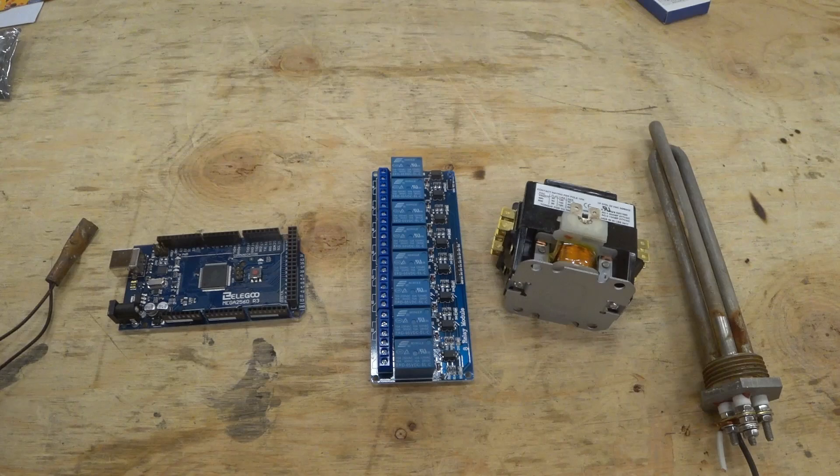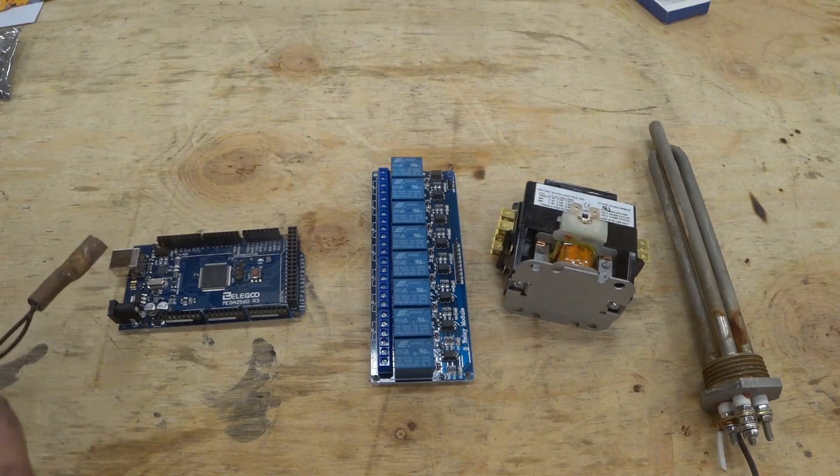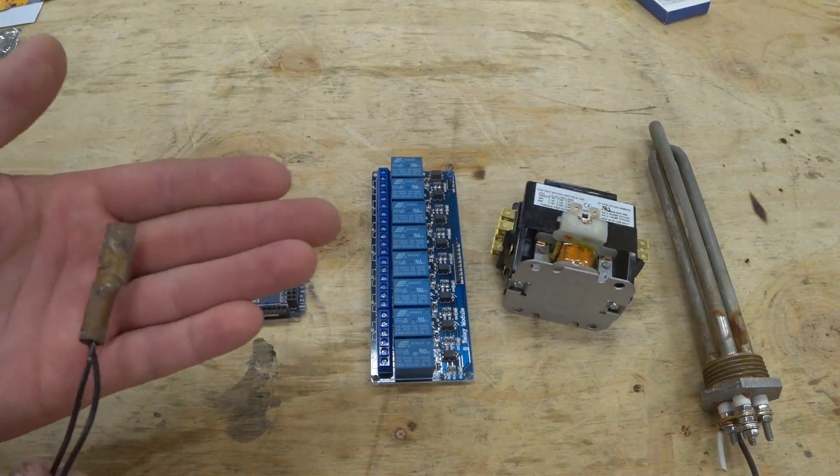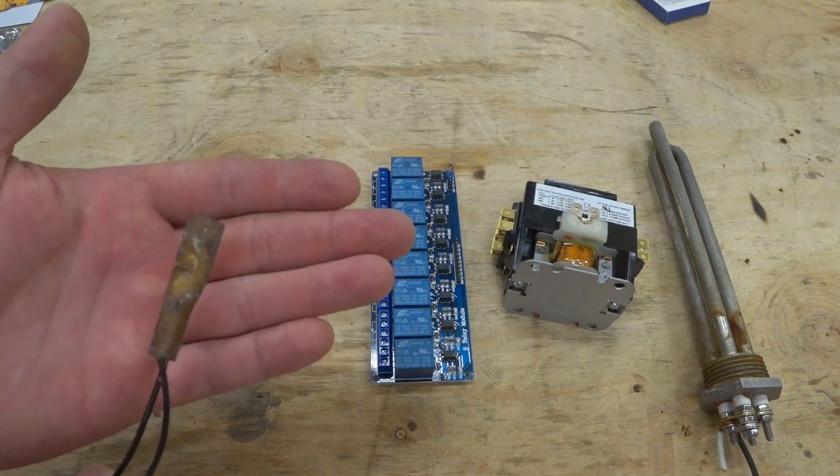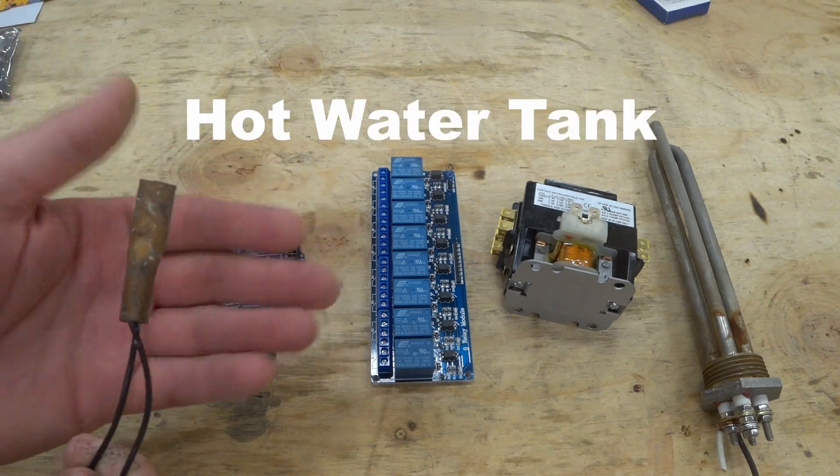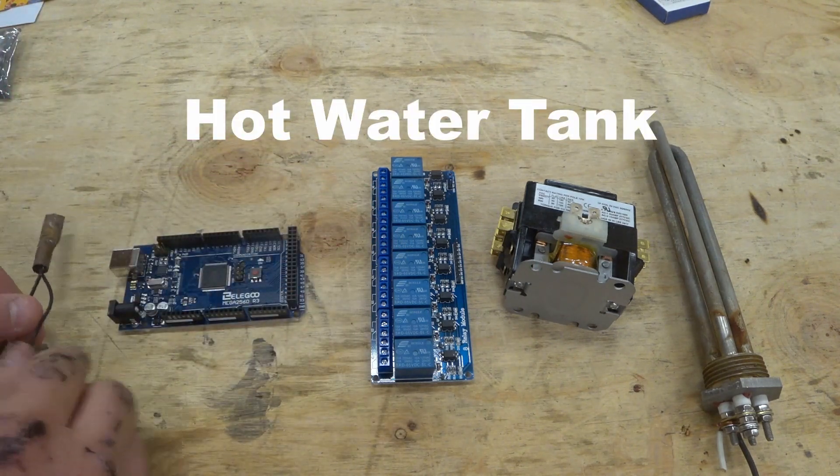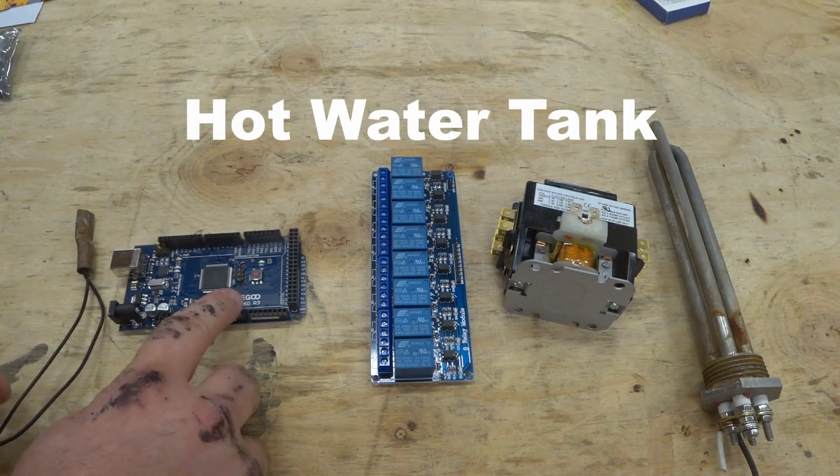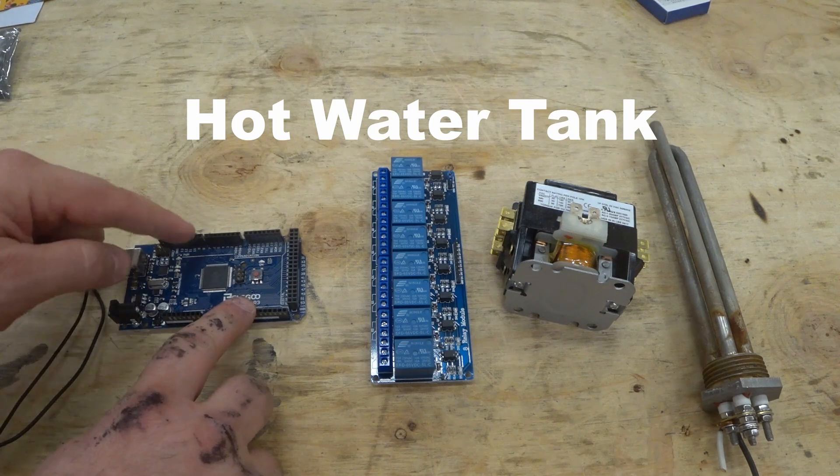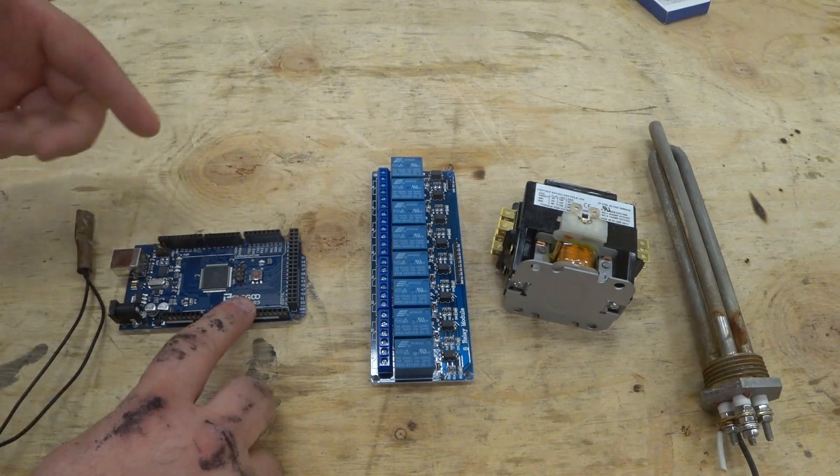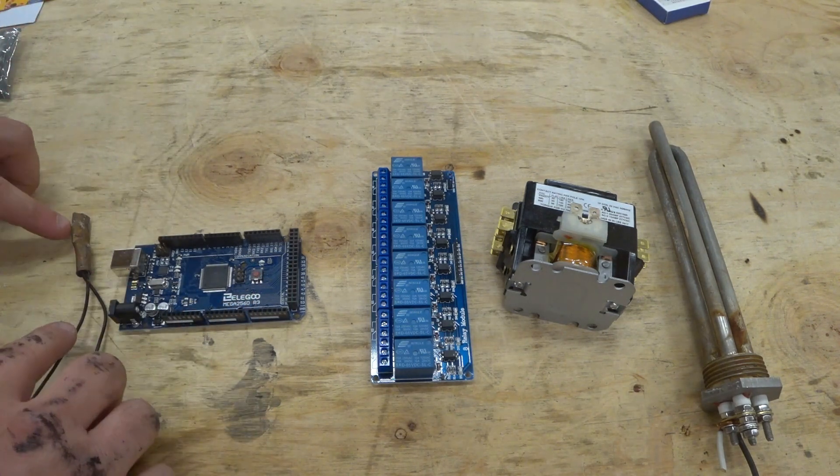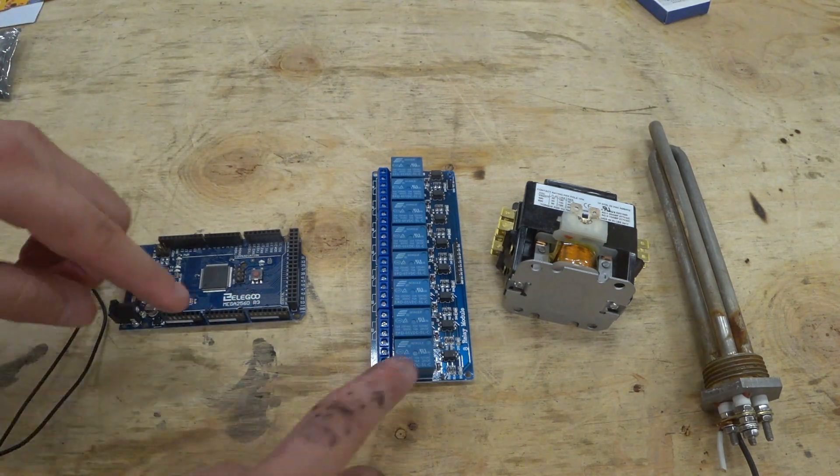Here's a rundown on the basic idea. So this is a very simple thermistor. So let's say this is reading that the tank is cold. Well, the Arduino can see that. And if the Arduino also sees that the battery is full, and the tank is cold, it could turn on the relay.